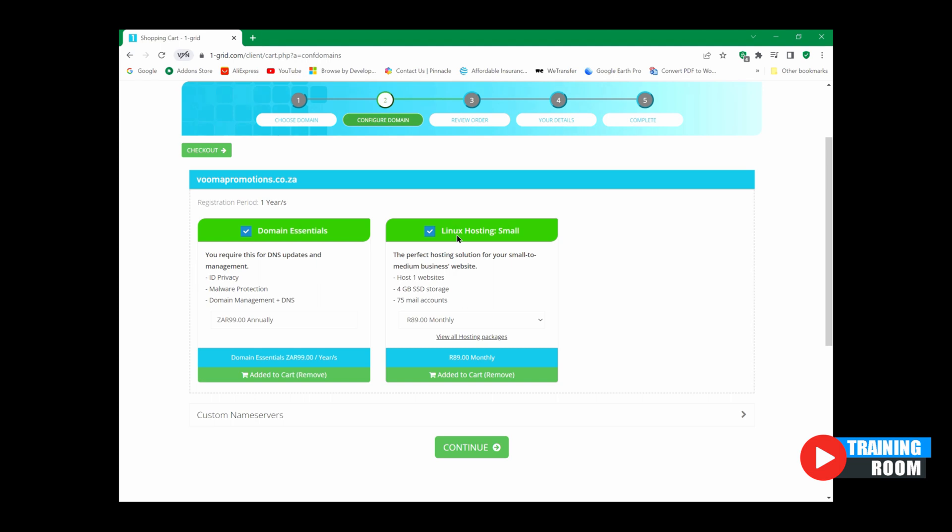Now a hosting package won't run, or sorry, your domain here won't run without a hosting package. So we have to use our domain on a host to be able to get our website on the web or online. All right, so if you select the two of those this is basically how cheap it would be to set that all up.